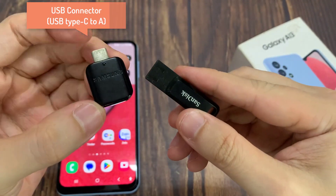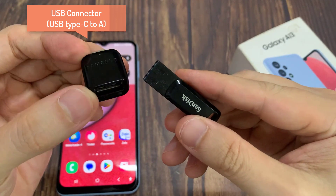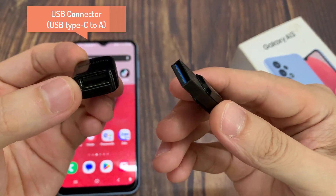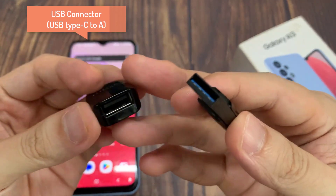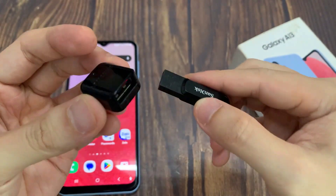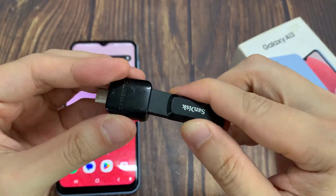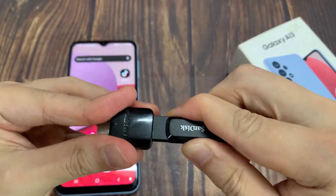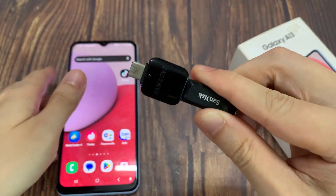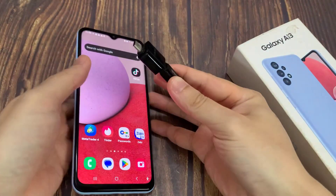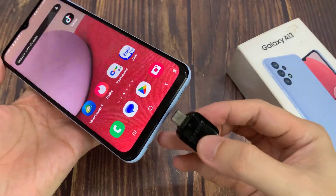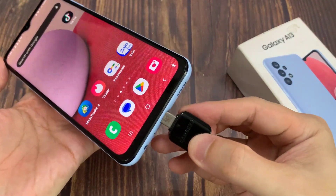First, before you can use your USB drive with a mobile device, you need to get this adapter — a USB-C to USB adapter. And once you have that, you can plug in your USB drive.